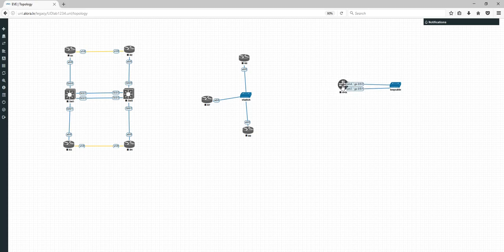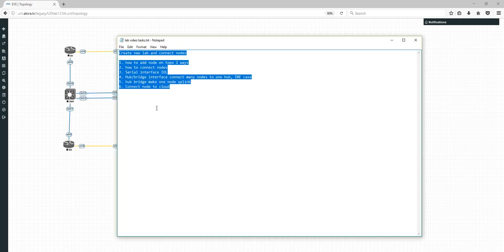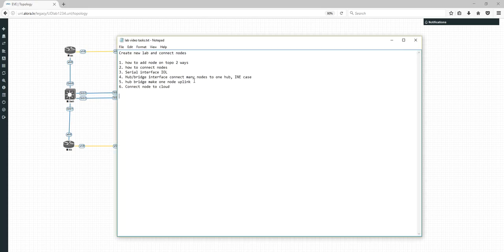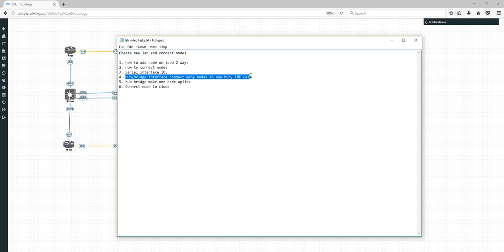So the loop is done. It was a strange request but I saw it in Juniper topologies. So I've shown serial interfaces, how to connect nodes, and now let me show how to connect cloud.